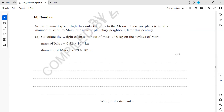So this is question 14. So far, man's spaceflight has only taken us to the moon. There are plans to send a manned mission to Mars as well — our nearest planetary neighborhood — later this century. Calculate the weight of an astronaut of mass 72 kilograms on the surface of Mars. The mass of Mars is 6.42×10²³ and the diameter of Mars is 6.79×10⁶ meters.